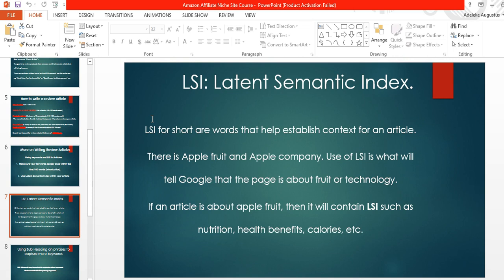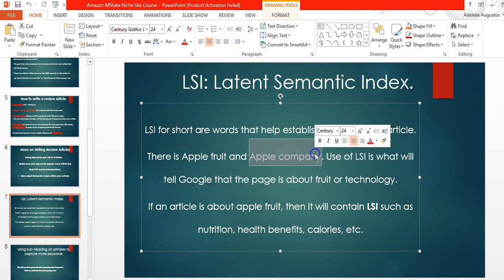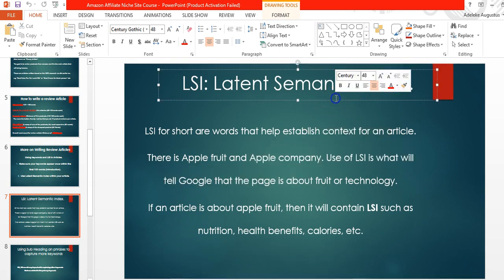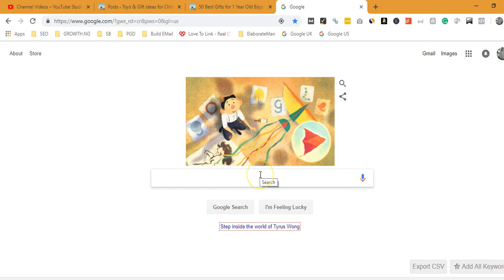The idea behind Latent Semantic Index is that the Google algorithm searches through a web page, looks at words, and finds associations between those words. A page about Apple the fruit will contain words related to nutrition, food, health benefits, and calories. A page about Apple the technology company will reference phone, RAM, screen size, and resolution. So LSI gives the algorithm an idea of what the page is all about.